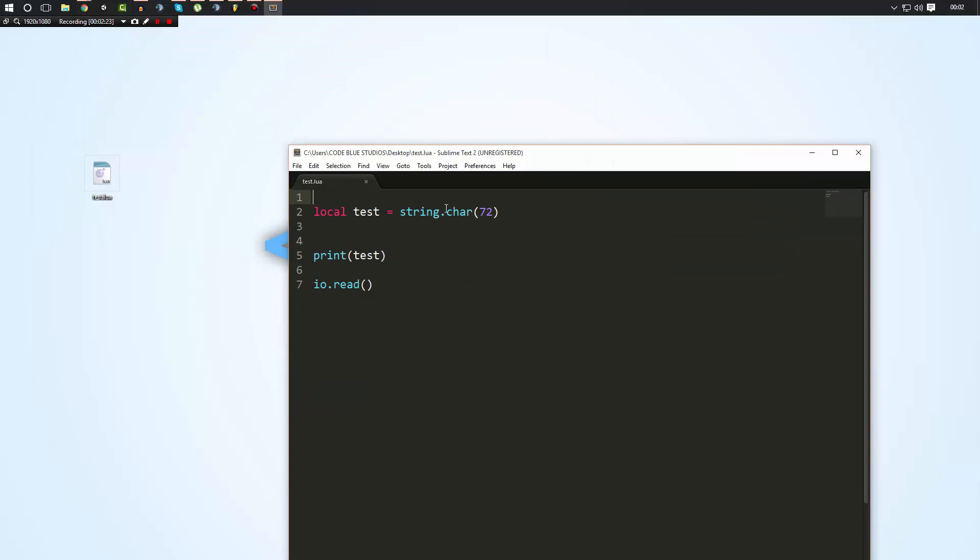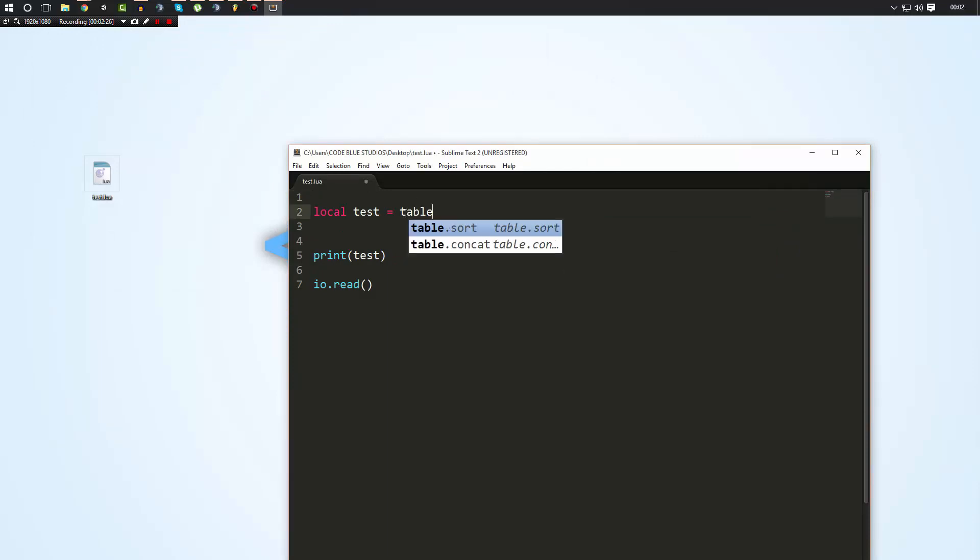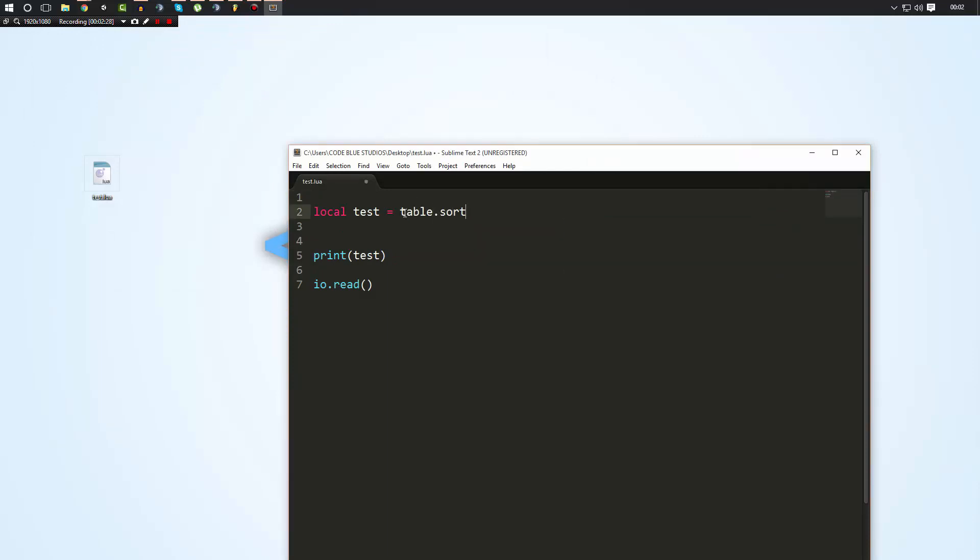And the table library has all sorts of things like table.sort. I believe that's one. table.reverse - that may be just a Gary's Mod one. I do apologize. But as long as you know how to use them.